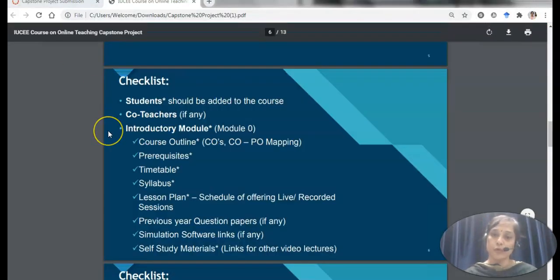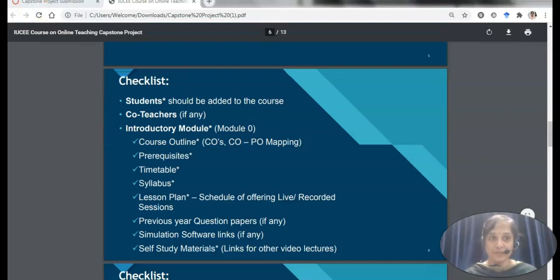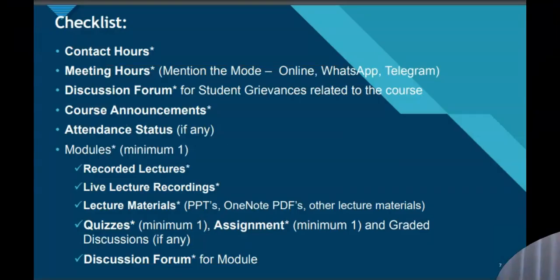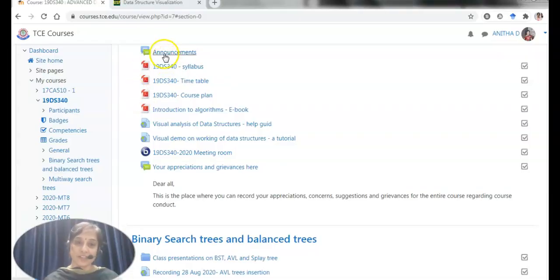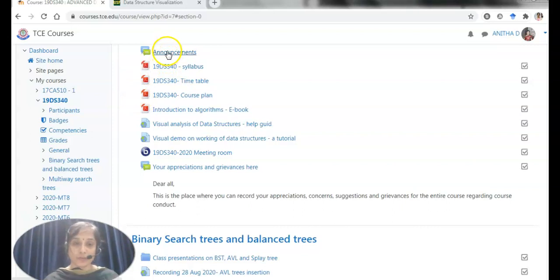I have shown you the first part of checklist by this time. This is the second part of the checklist. Let us explore this. All my meeting hours and contact hours are informed to the students only through announcements.